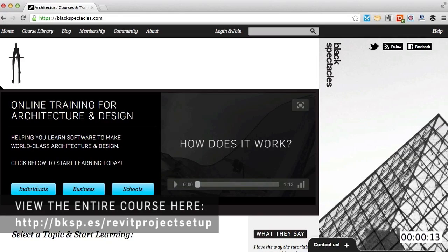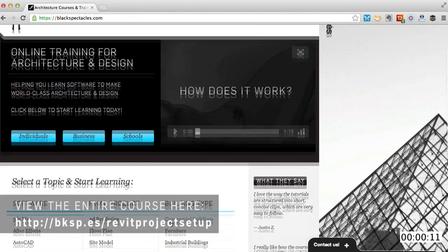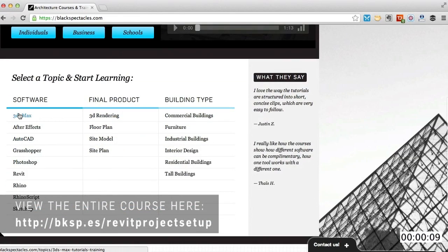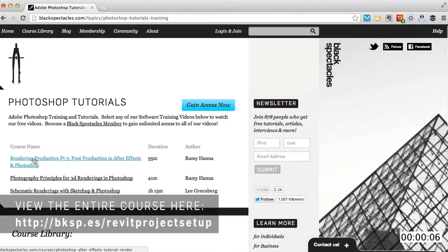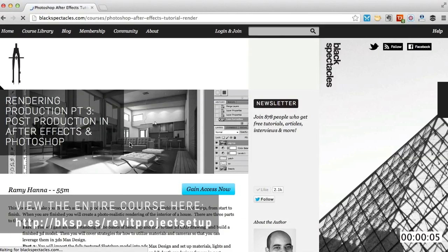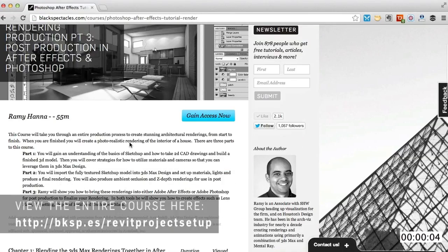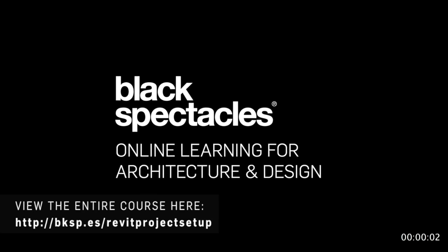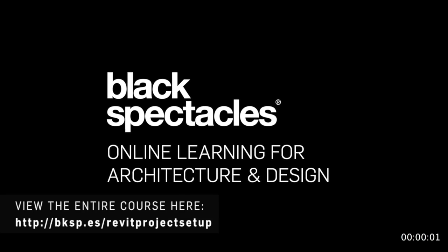Black Spectacles is the architect's website for learning design software. This is just one of thousands of tutorials we've built to help you stay current and stay a step ahead of the competition. After this video, check out BlackSpectacles.com to gain unlimited access to all of our courses.